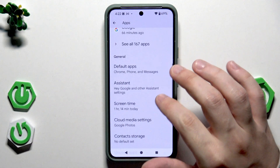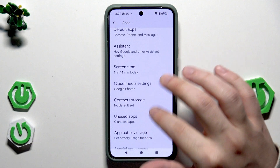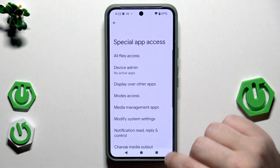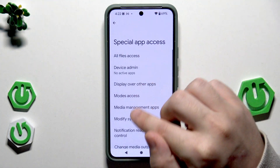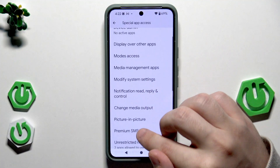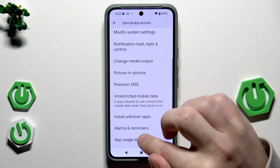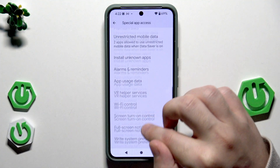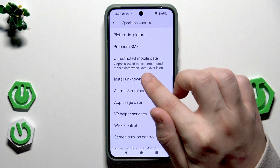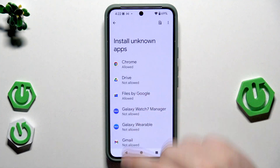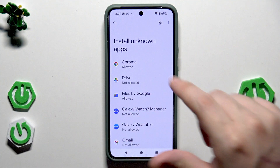Now scroll down until you find Special App Access, then scroll down and find Install Unknown Apps. In here we have a list of apps.